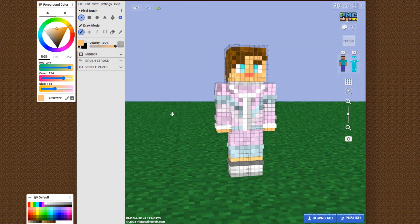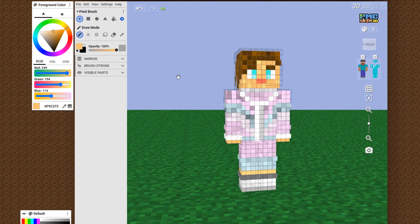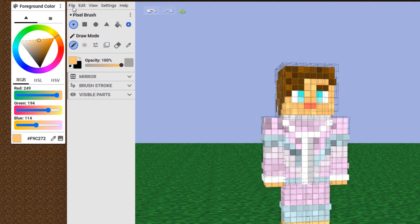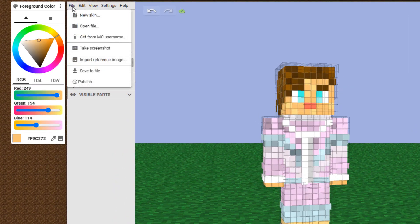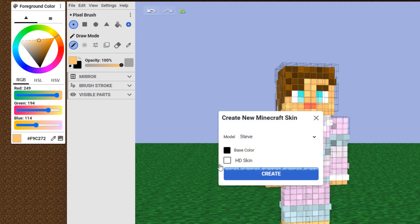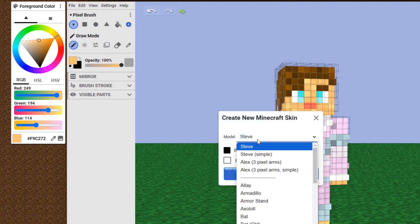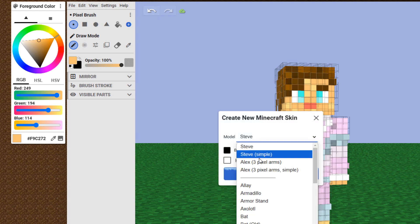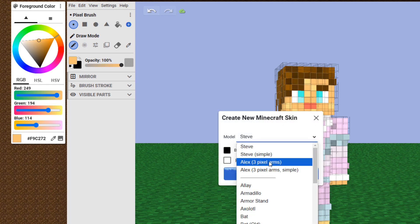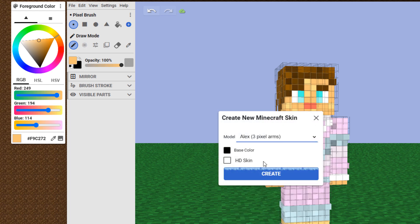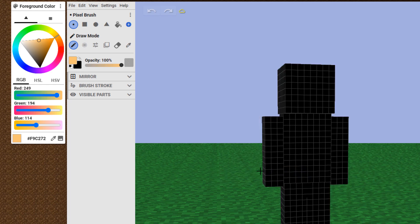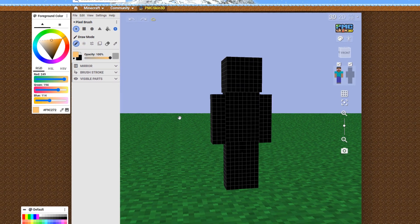We want to make a new skin in here. So go up here to File, come down to New Skin, click on Yes, and it's set our skin here. We're going to be making Alex with three pixel arms. Leave everything else alone and choose Create.